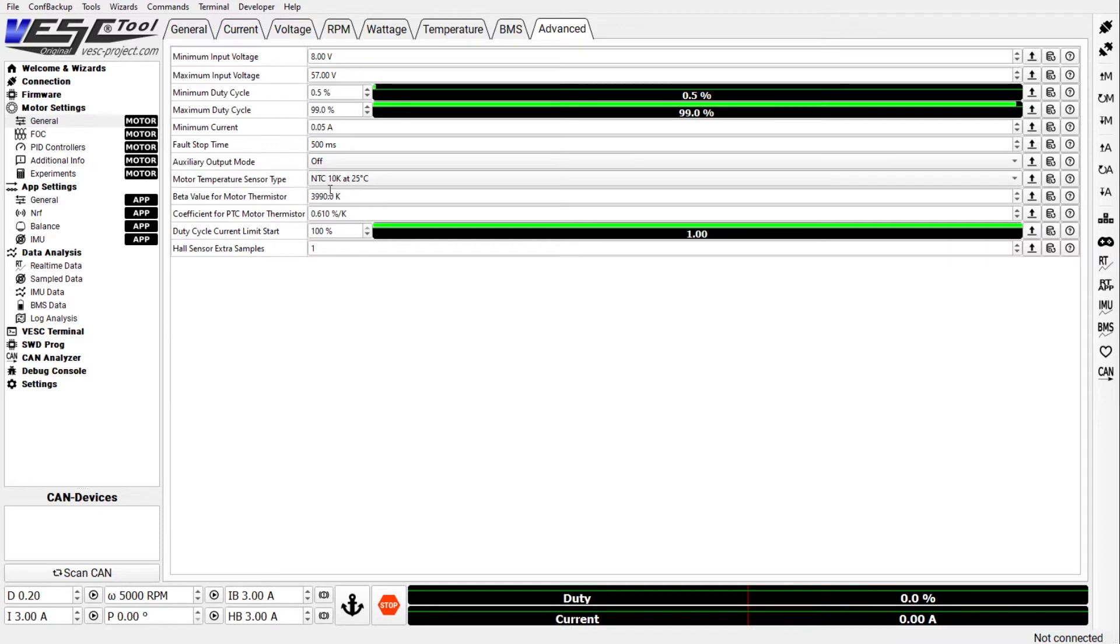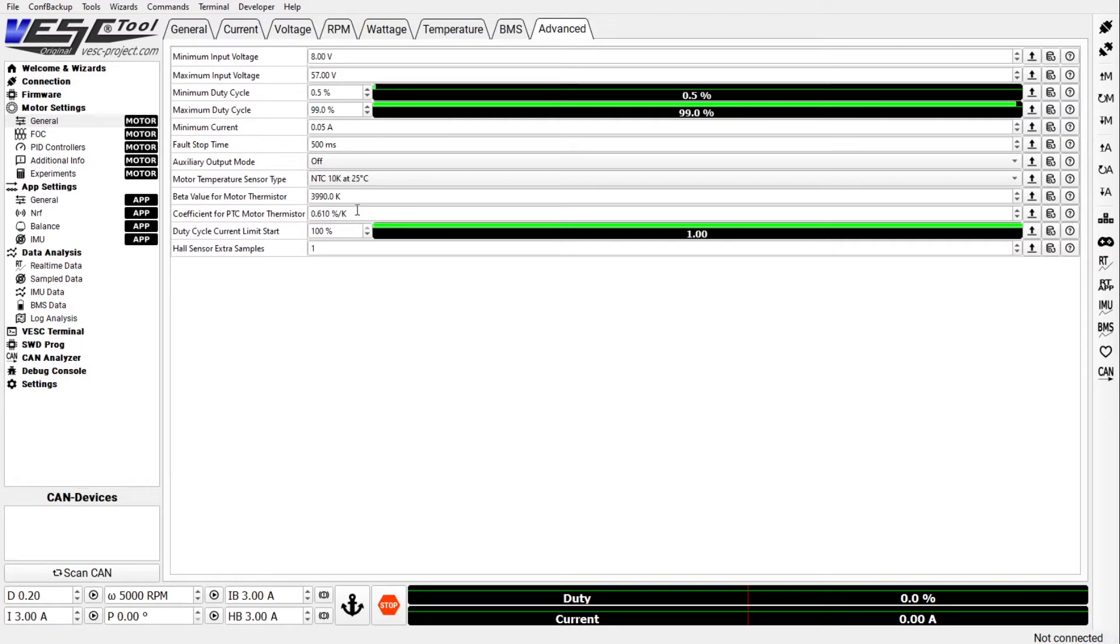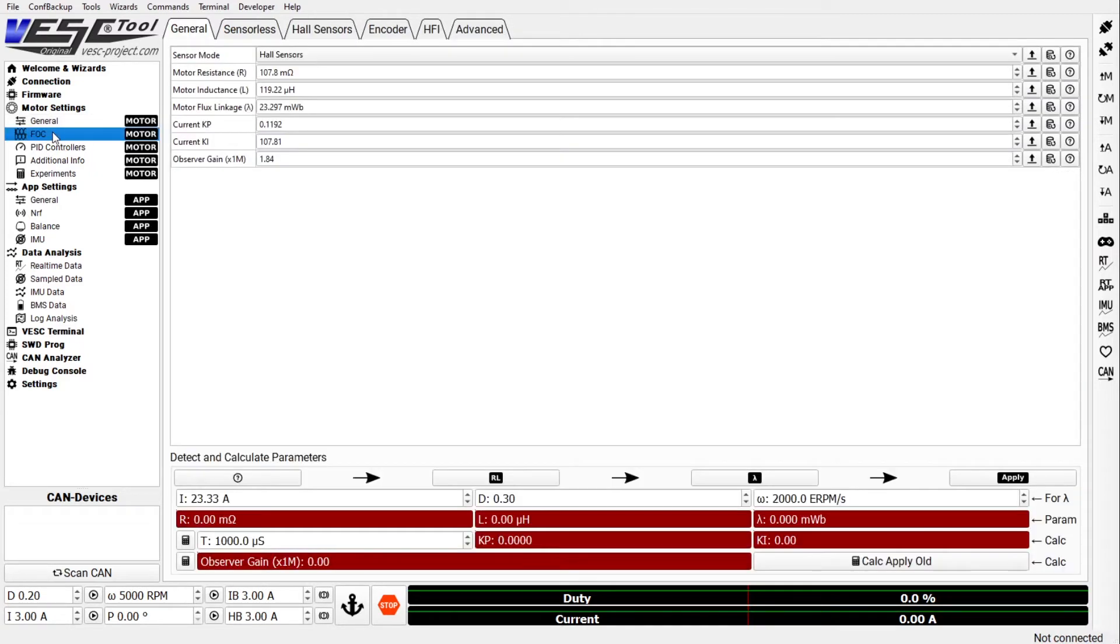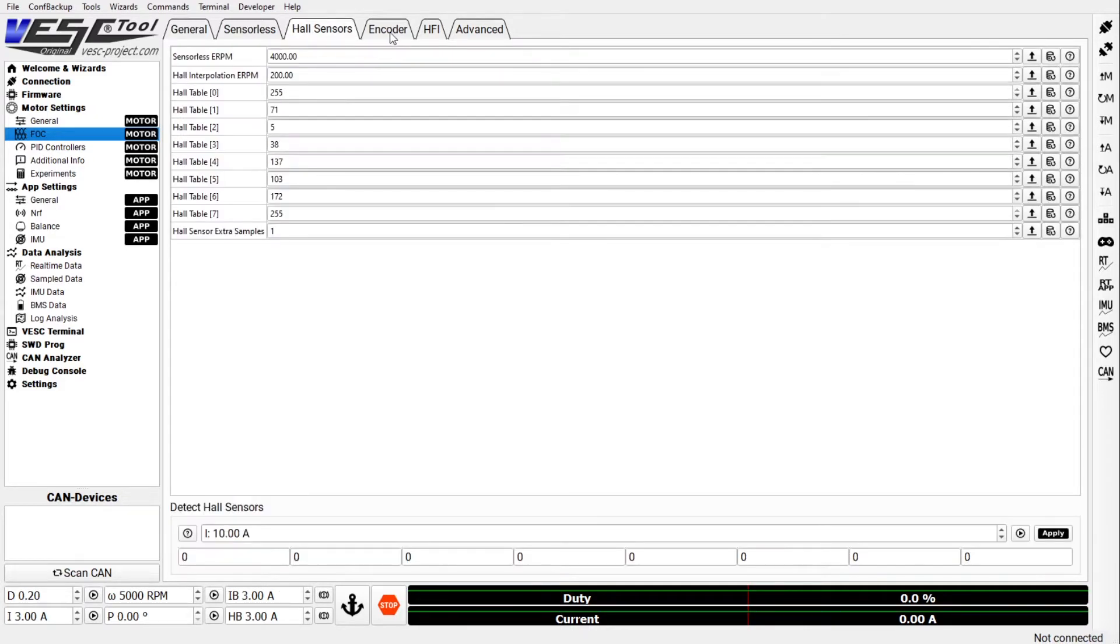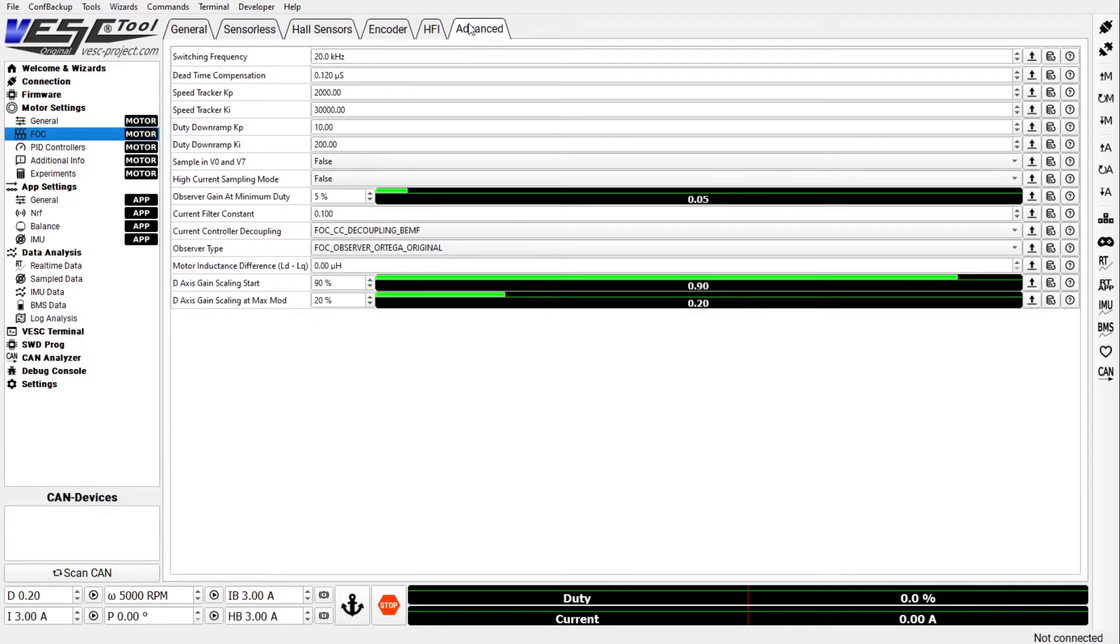The beta value however does need some adjusting. I think it is also 3990. Everything else you leave as is. In the FOC settings Fungineer's goes through how to set up the general tab, the hall sensors. The other tabs don't apply for the modes that we're using.